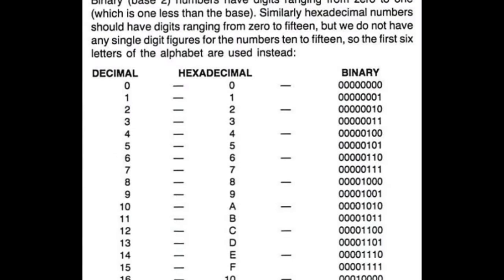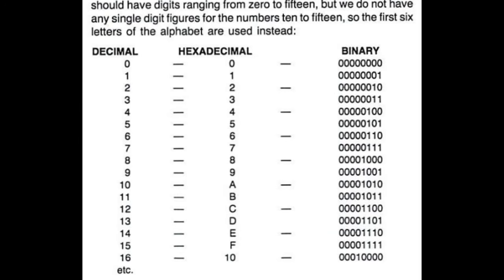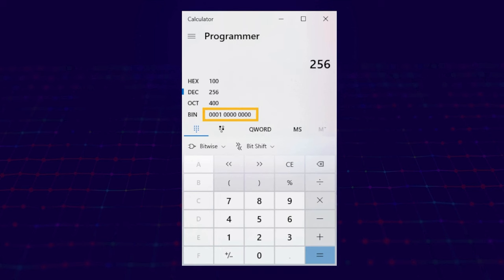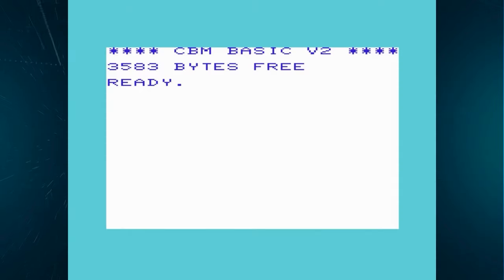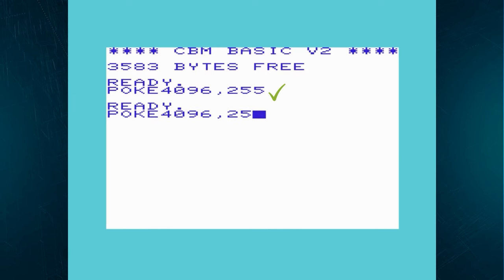For each 8-bit combination, there is a decimal number associated with it, generally used in programming languages like BASIC. For converting binary to decimal or vice versa, you can always use the programmer's calculator. Each value between 0 and 255 provides an 8-bit binary code. If I go above 255 and enter 256, you will see that it expands to a 12-bit binary, making it impossible for an 8-bit CPU to process. Let's try it on the VIC-20 using BASIC: poking a value of 255 into memory location 4096 works fine, but poking 256 causes BASIC to reject it and return an error.